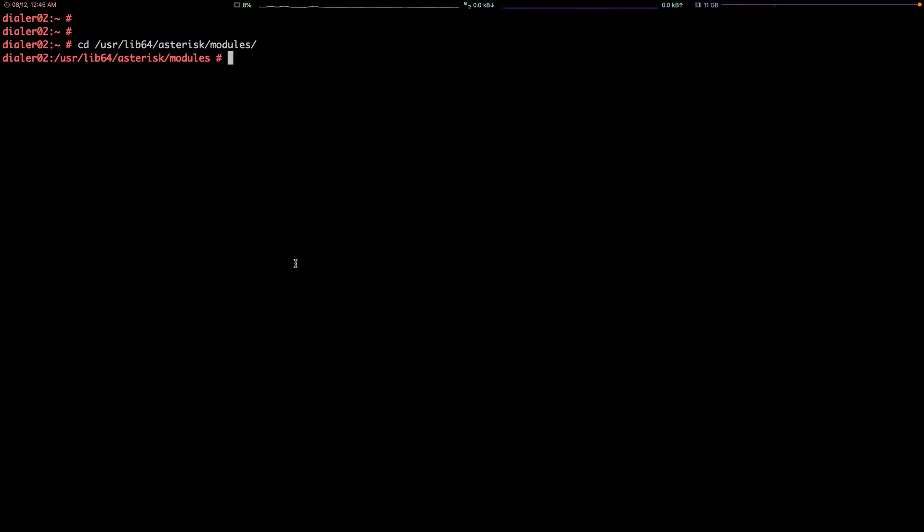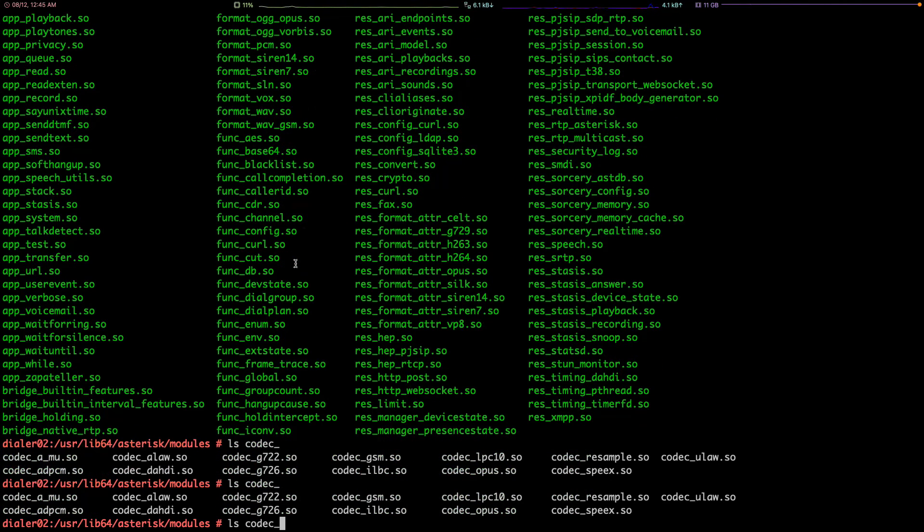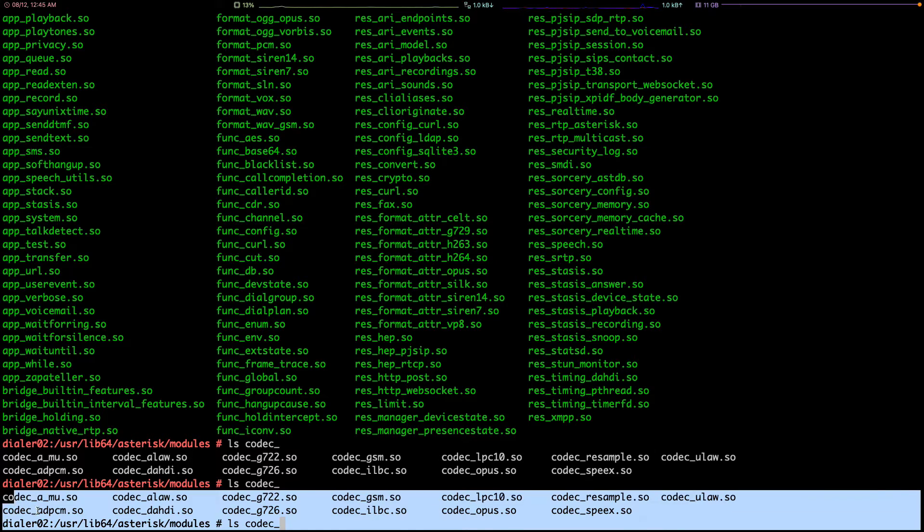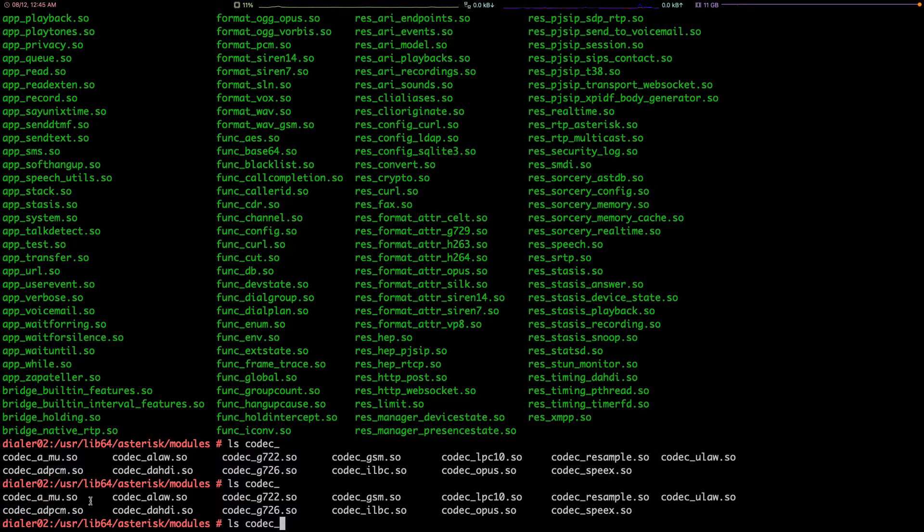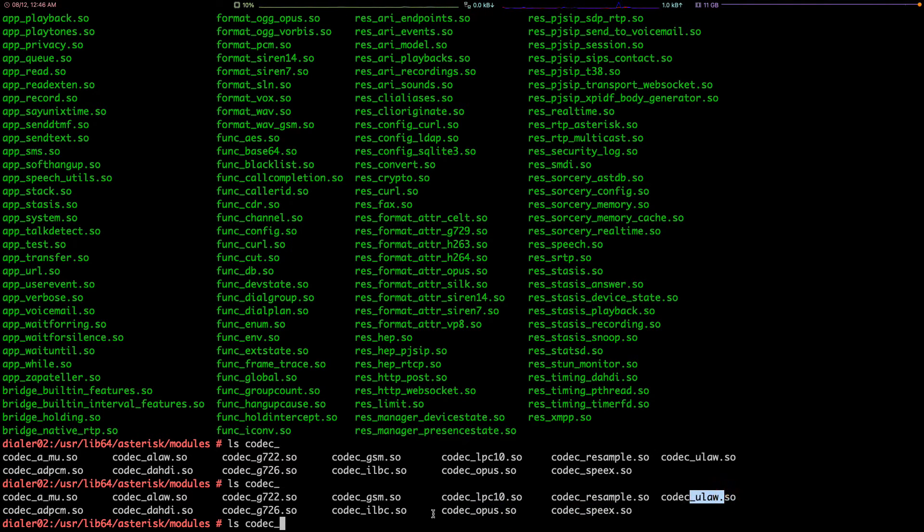If I list them, or if I list codecs, I can see these are the current codecs that are installed in my system. For example, ALAW, G722, GSM, even Opus, Speex, or ULAW, or different codecs that we have here.